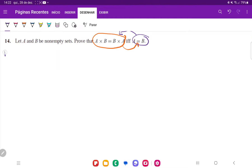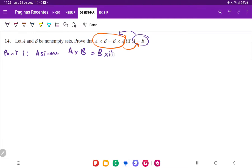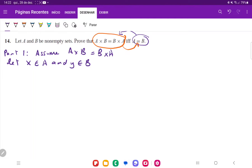Part one: assume A cross B is equal to B cross A. We're going to say, let X belong to A and Y belong to B. What we're trying to do here is show that A is equal to B. And because we're dealing with equality, the way that we prove things are equal is showing a double inclusion.